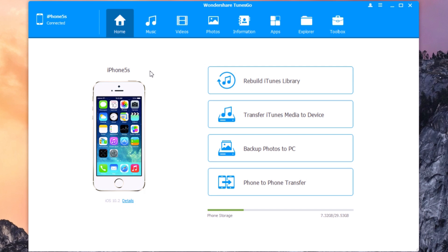Hey, what's going on everyone? This is our reviews. In this video we're taking a look at a software called TunesGo, which will allow you to manage the data of your device without even using iTunes. It allows you to rebuild your iTunes library, transfer your iTunes media to your device, backup your pictures, and manage your music, videos, photos, information, apps, and all that stuff.